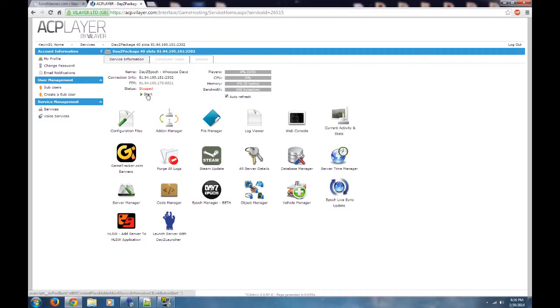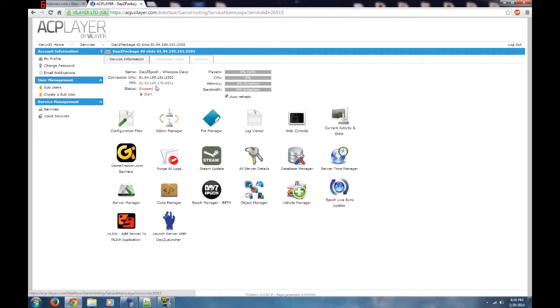The first thing you're going to need is a load screen. The main thing with the load screen is you want to keep it as small as possible, somewhere between about 500 to 700 kilobytes. The reason is because it's going to be part of your mission file, and if you have some high-res thing that's absolutely crazy, it's going to take forever to load and people are just going to have issues with it. So try to keep it under a meg.